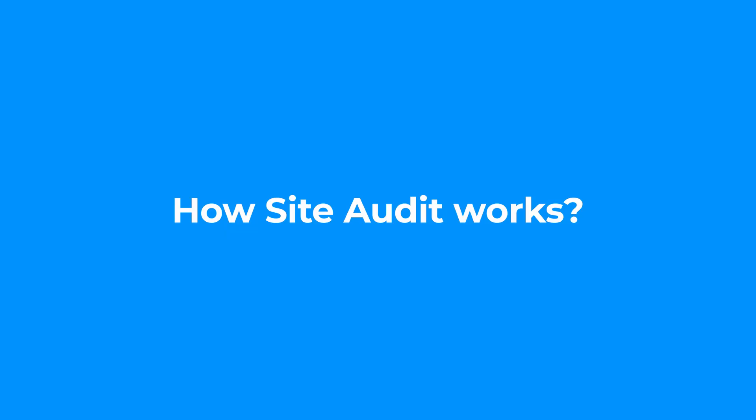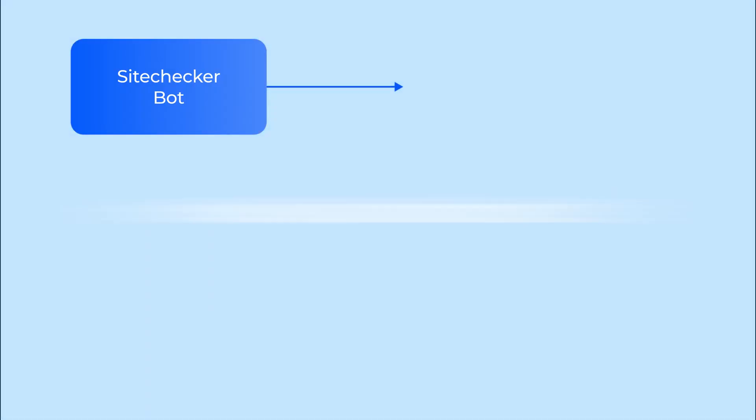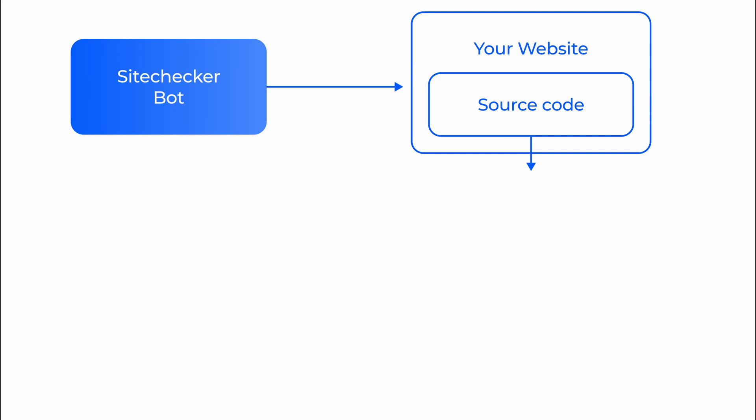First, let's go into some details on how Site Audit works. We have a bot that goes through the code on your website. First it goes through the main URL and looks for links in the code of this page.